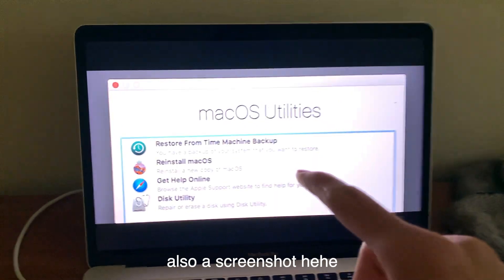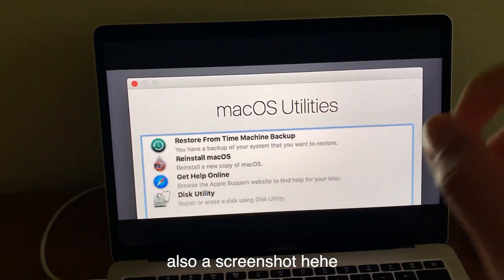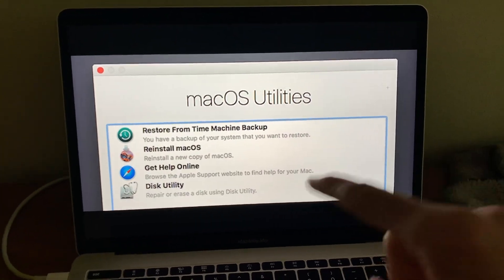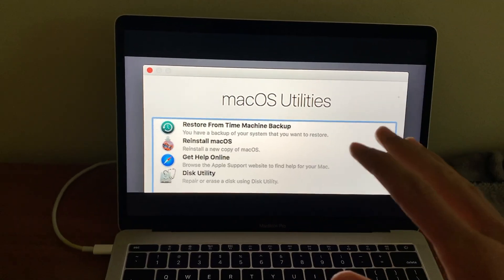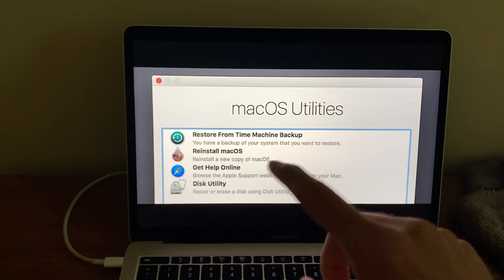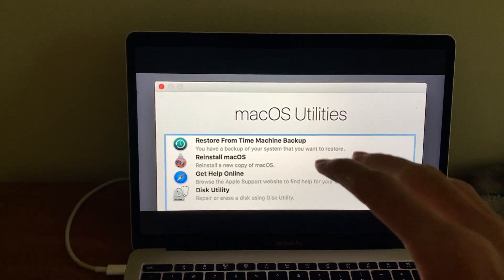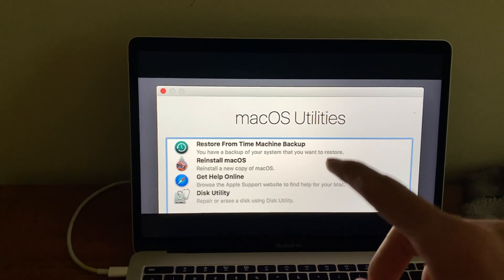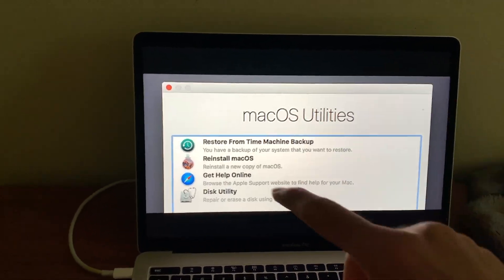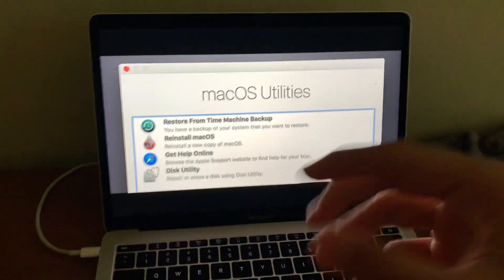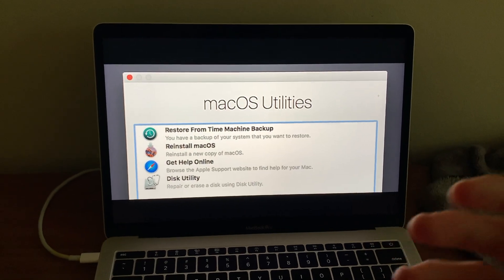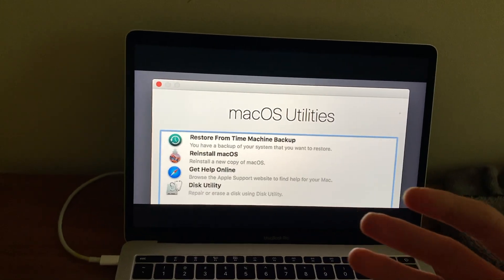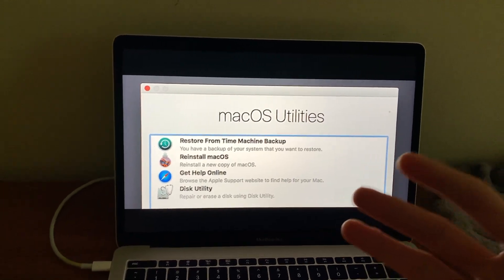So if you restart your MacBook and go into recovery mode holding Command R, you're more than likely going to run into this version of macOS utilities if you're running an older Intel Mac. But I think the problem here is that Apple actually shut down the servers that provide that older version of macOS. So what you really have to do is go into a newer version of recovery mode.